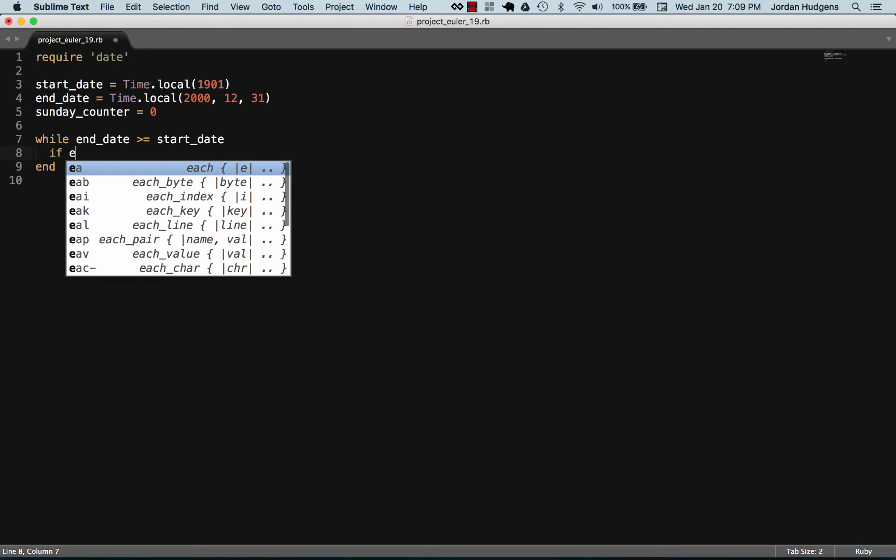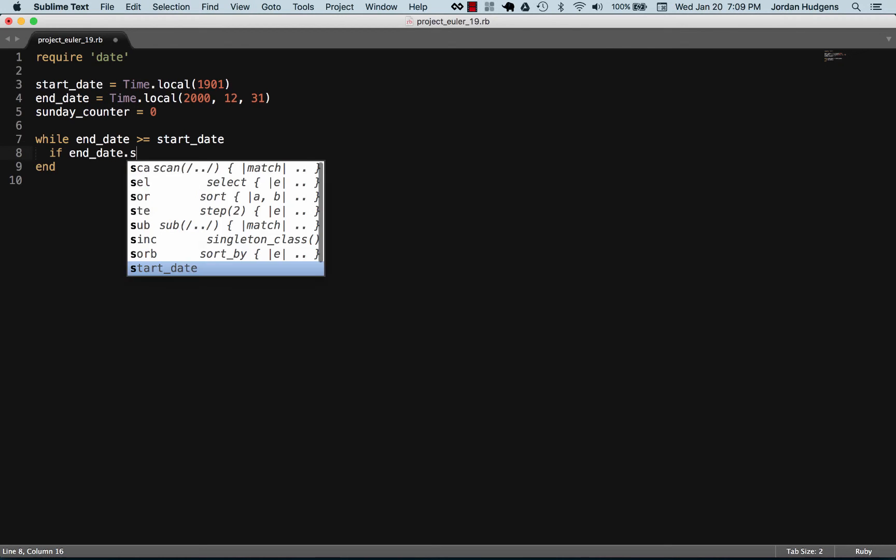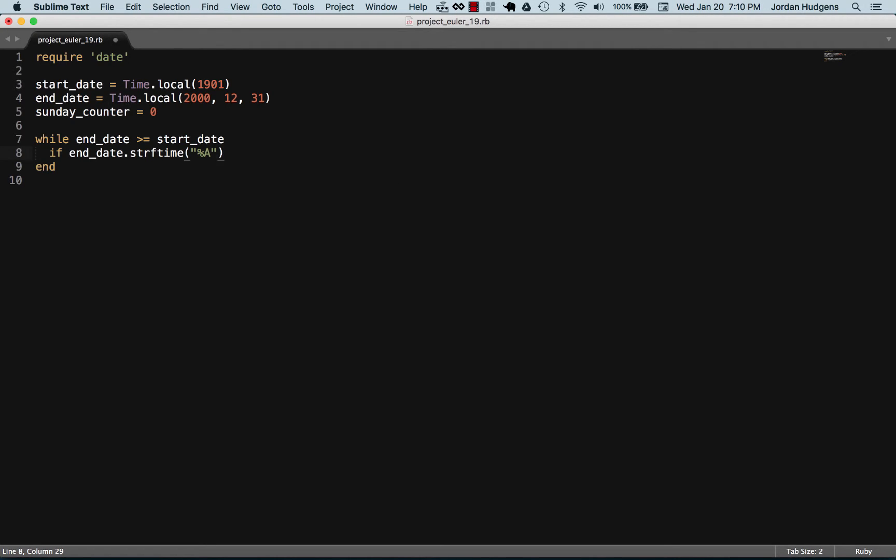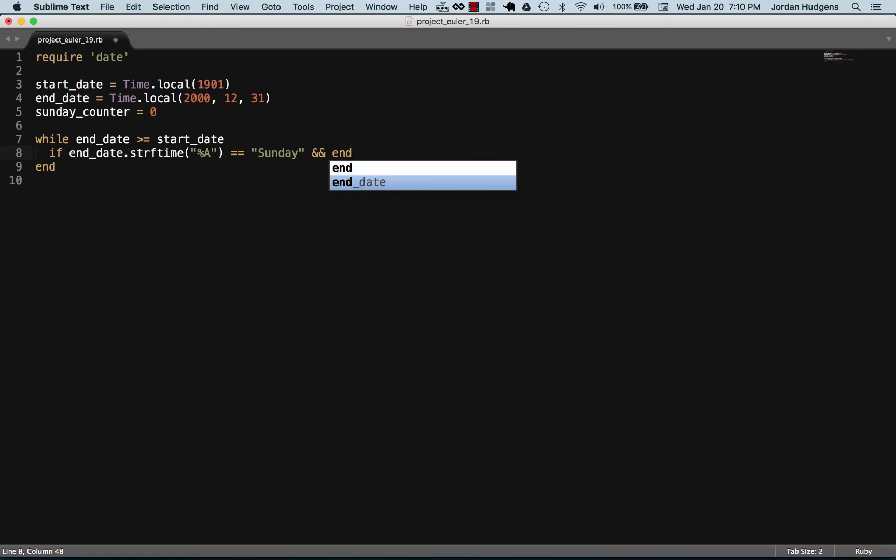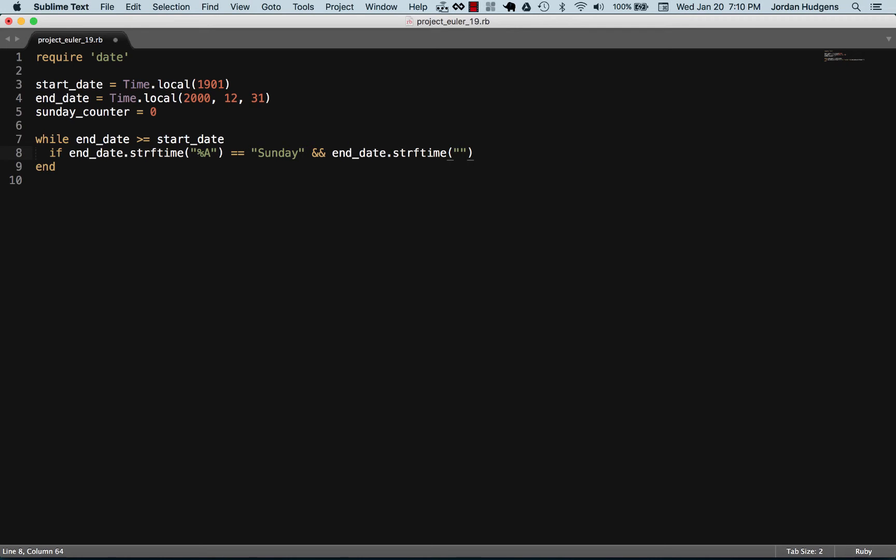I can say if the end date and then call the string for time method and pass it a percent capital A. You can look up the string for time documentation. If you pass percent A, this is going to check for the named day of the week, so we're going to check if this is Sunday. The second one is we're going to check if the end date string for time, see the day, if it's the first day of the month, set this equal to zero one.